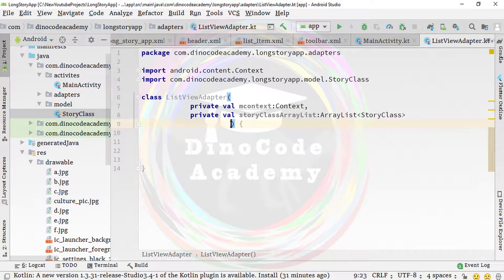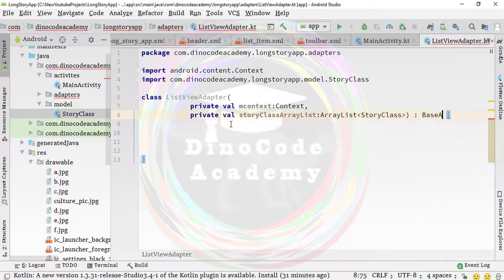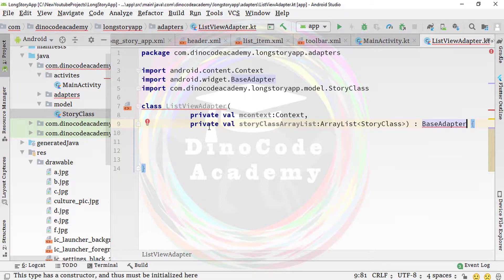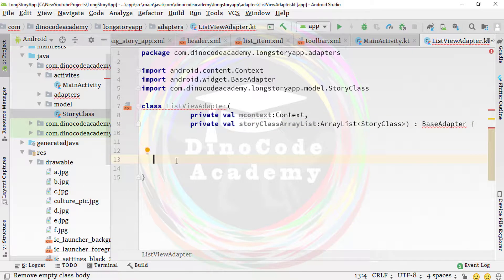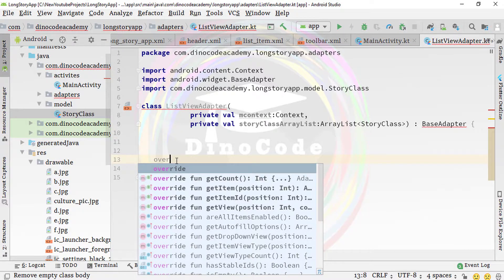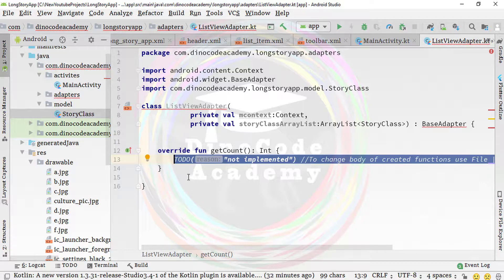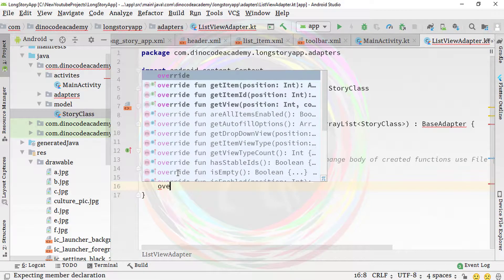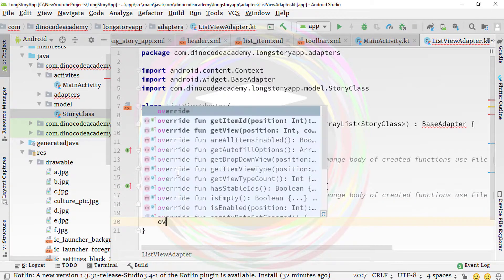After completing the constructor, the class will extend BaseAdapter — that's the adapter we want. Hit Tab. You can see it immediately underlines the class because we need to override some methods. Type 'override' to start overriding them one by one.